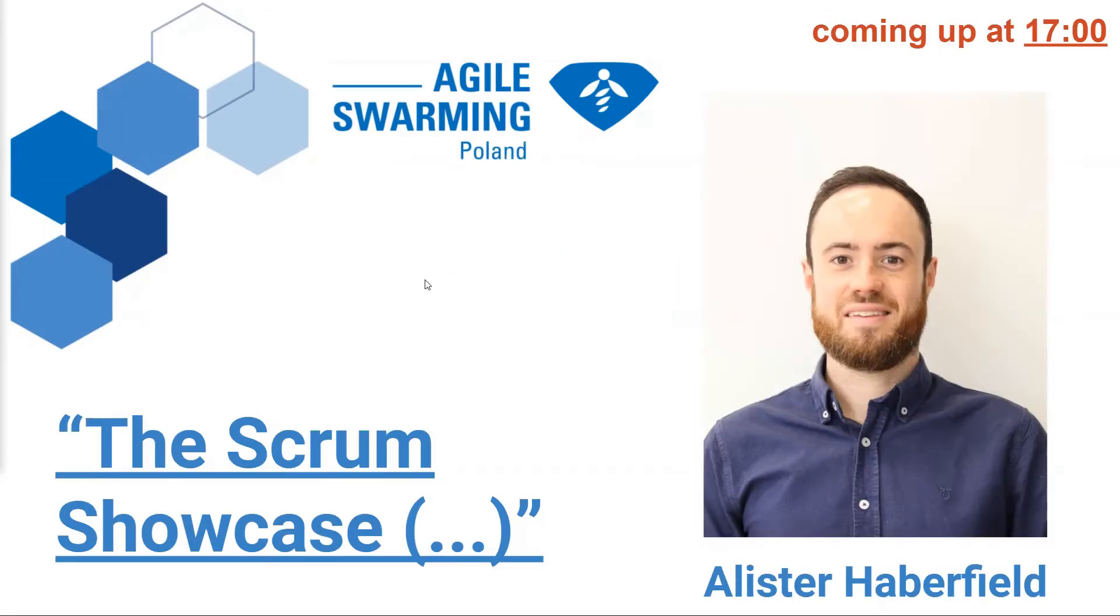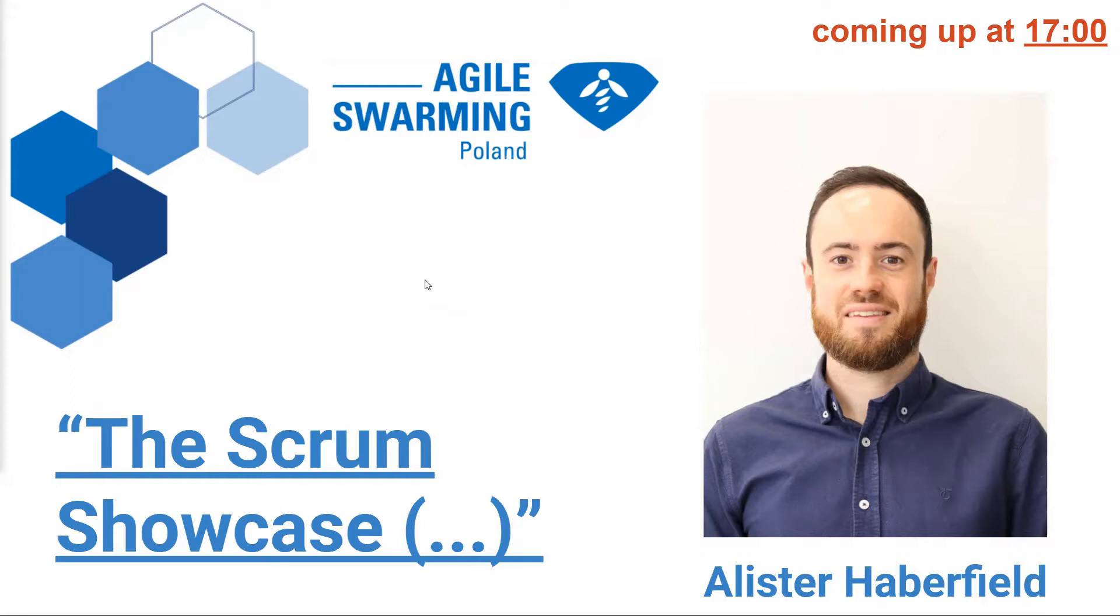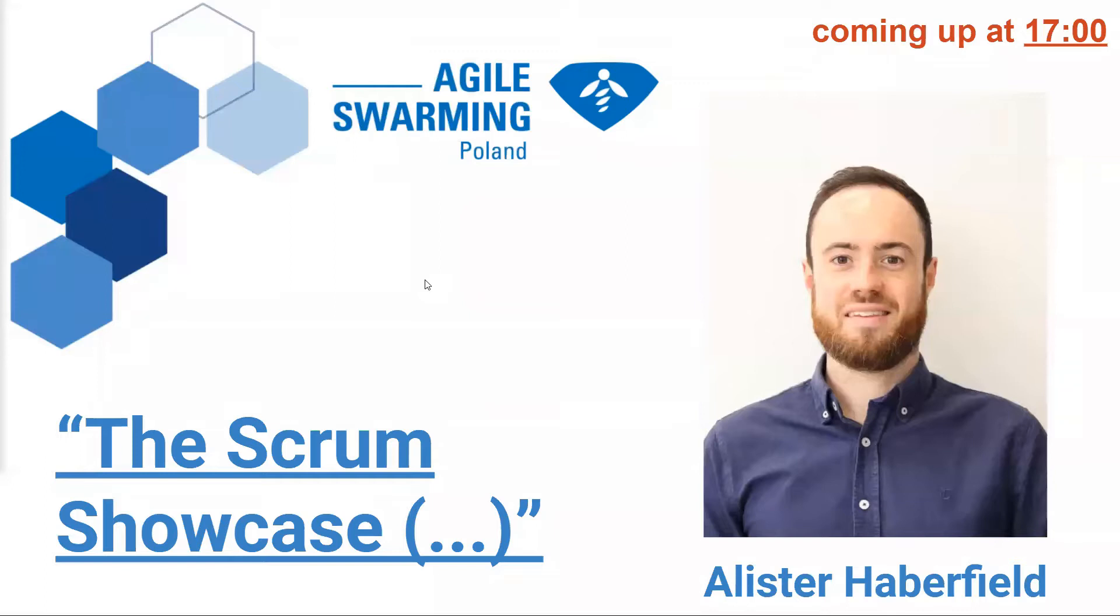Our final speaker for day one of Agile Swarming is joining us from Vancouver in Canada. I guess the day is only starting for you if I check the time zones correctly. So it's quite crazy that we have people from all over the world in the same event at different times. Alistair is an Agile coach for Motorola Solutions and he is striving to unlock the true potential of individuals, teams and organizations, all of that totally remotely because he spent only a week in the office before COVID hit.